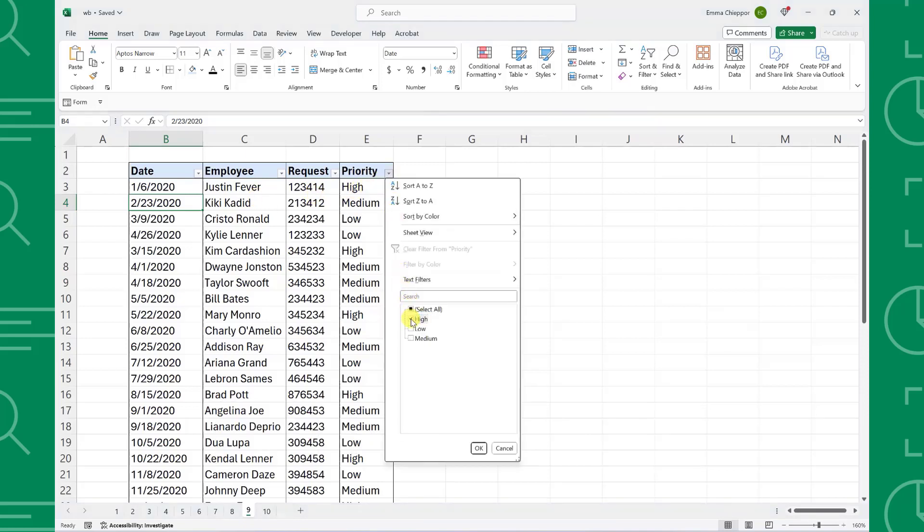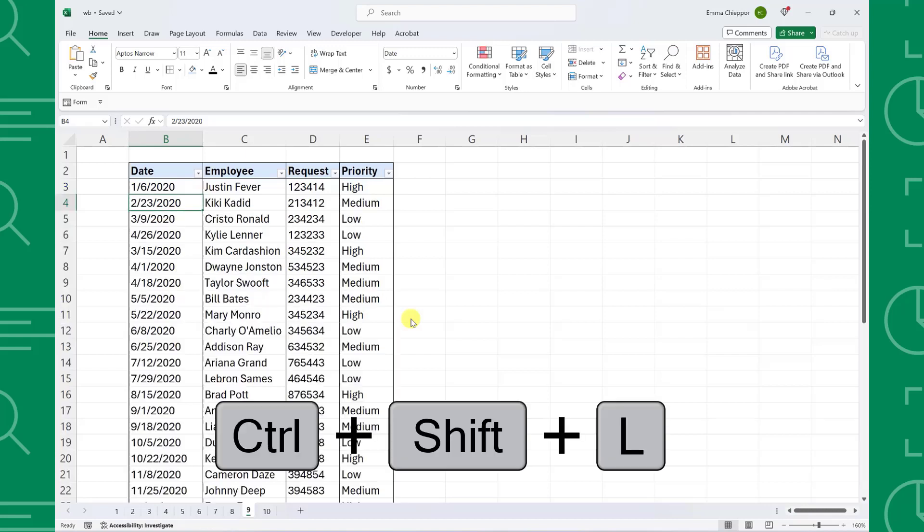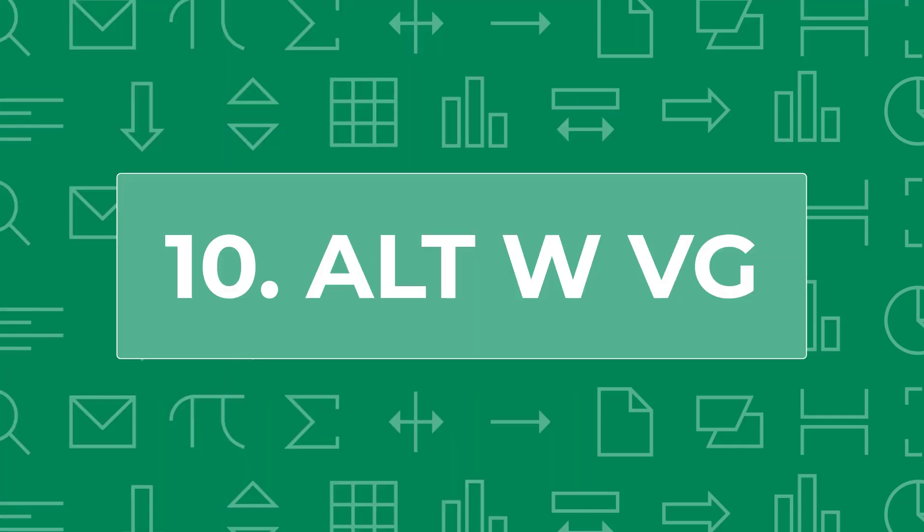The best part about this is that we can also use Control Shift L to remove the filters. So if we want to remove the high priority filter, we can just press Control Shift L again to revert back to the original data set.